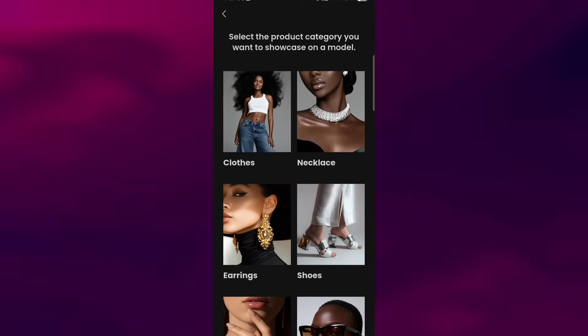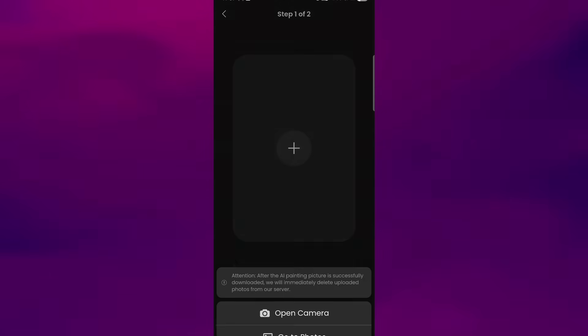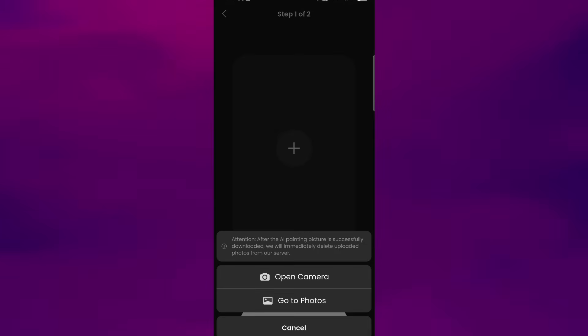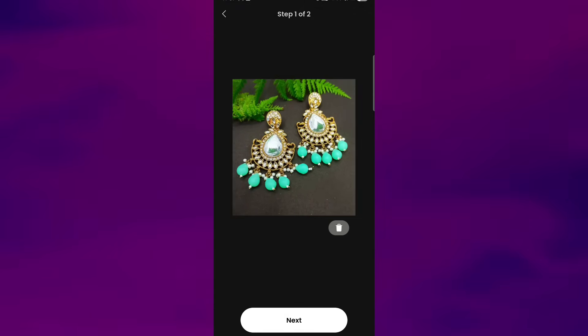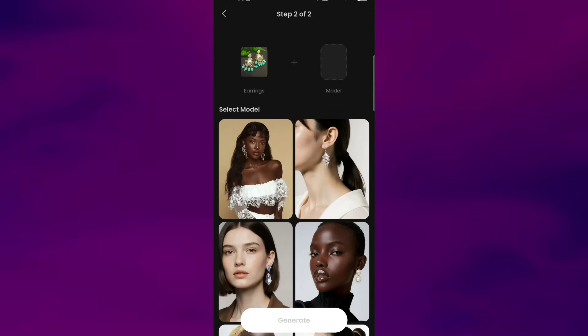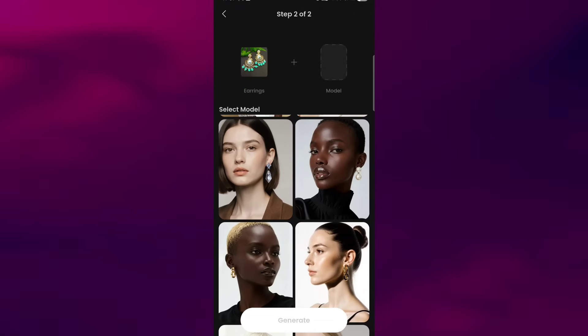In this case, I'll choose earrings. After that, you'll be asked to upload your product photo. Here, I'm uploading a photo of a pair of earrings. Once the image is uploaded, click on Next, and you'll see several model poses to choose from.